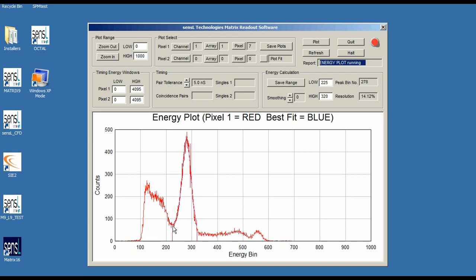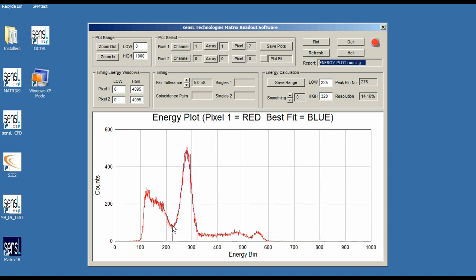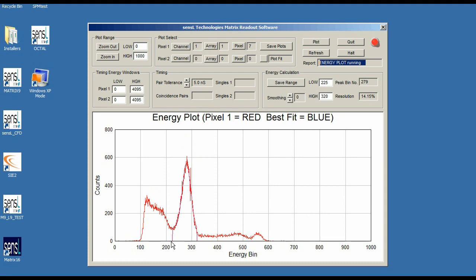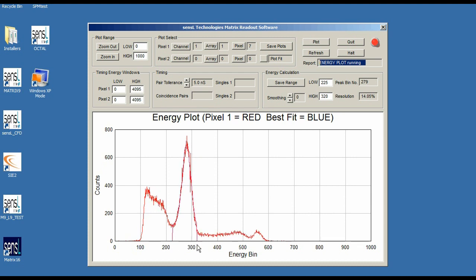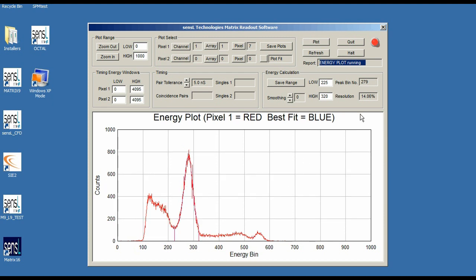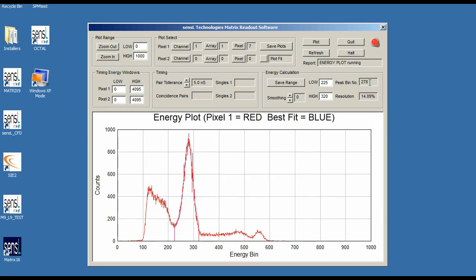You can see here how it's showing the bars for the edge of the curve fit are going down to the x-axis at 225 and at 320. You can see that happening. What's really nice is you can see the peak bin number here. Currently it's saying 278 or 279 depending on what's the highest one.